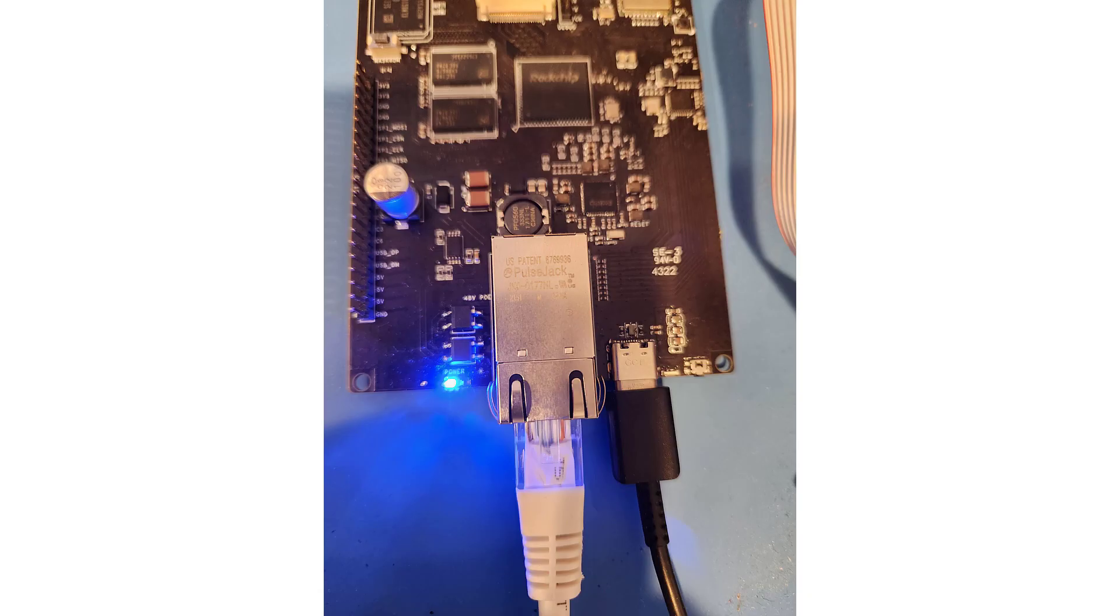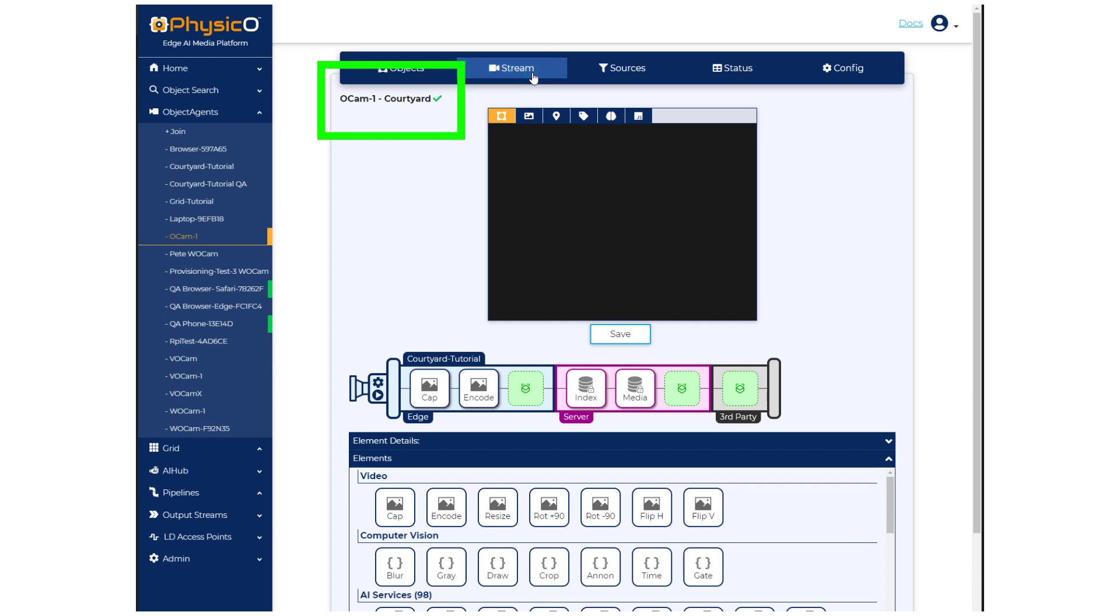Next, power up your OCAM via PoE or optional USB-C wall power. Let's assume you'll also use Ethernet, although Wi-Fi is available. You'll notice the green checkmark, which tells you that the camera's online.